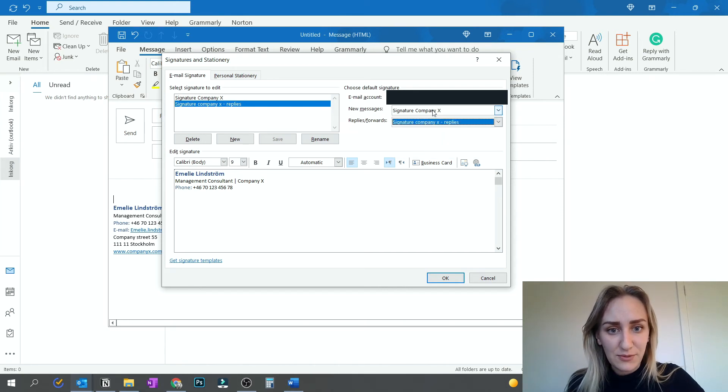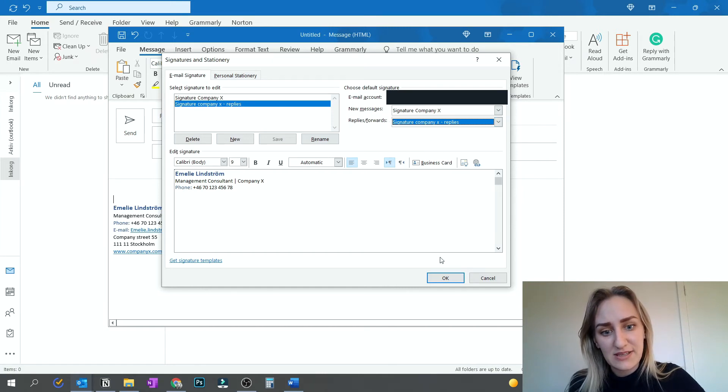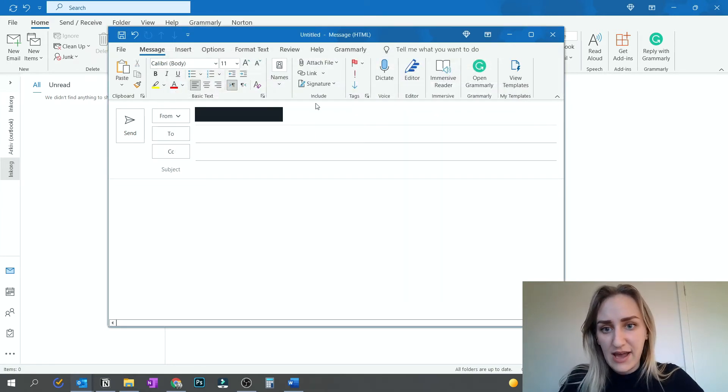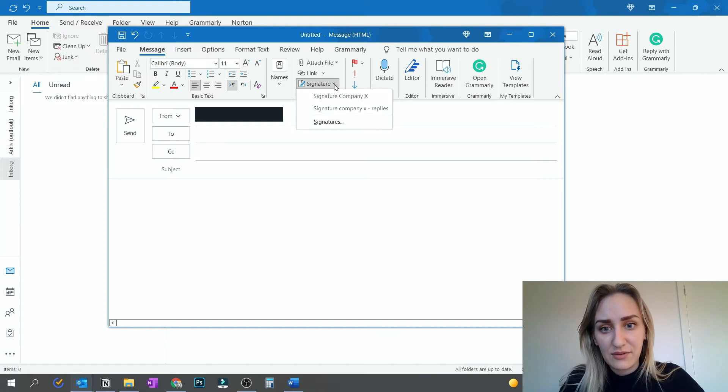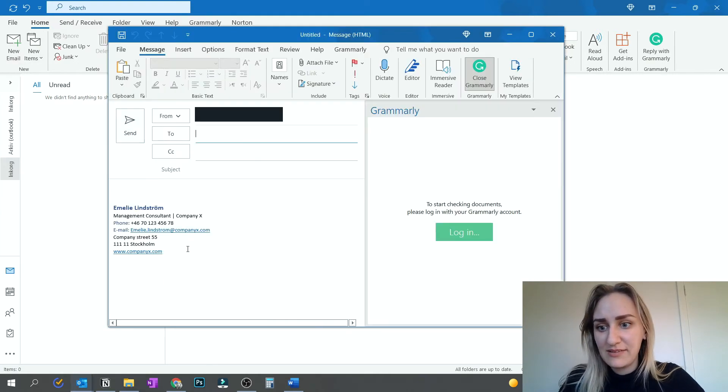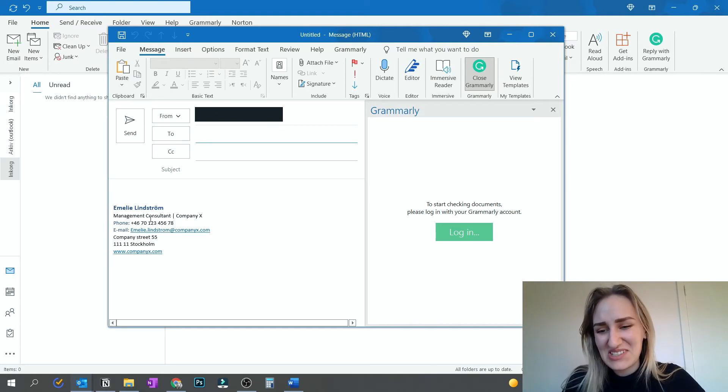Then you just save this one and you can add it to the forwards, the replies forwards. So now you have the long signature for new messages and the short signature for replies and forwards. And you can also add them manually through the signatures. So now when I open a new email, this email signature is automatically there. Which is awesome.